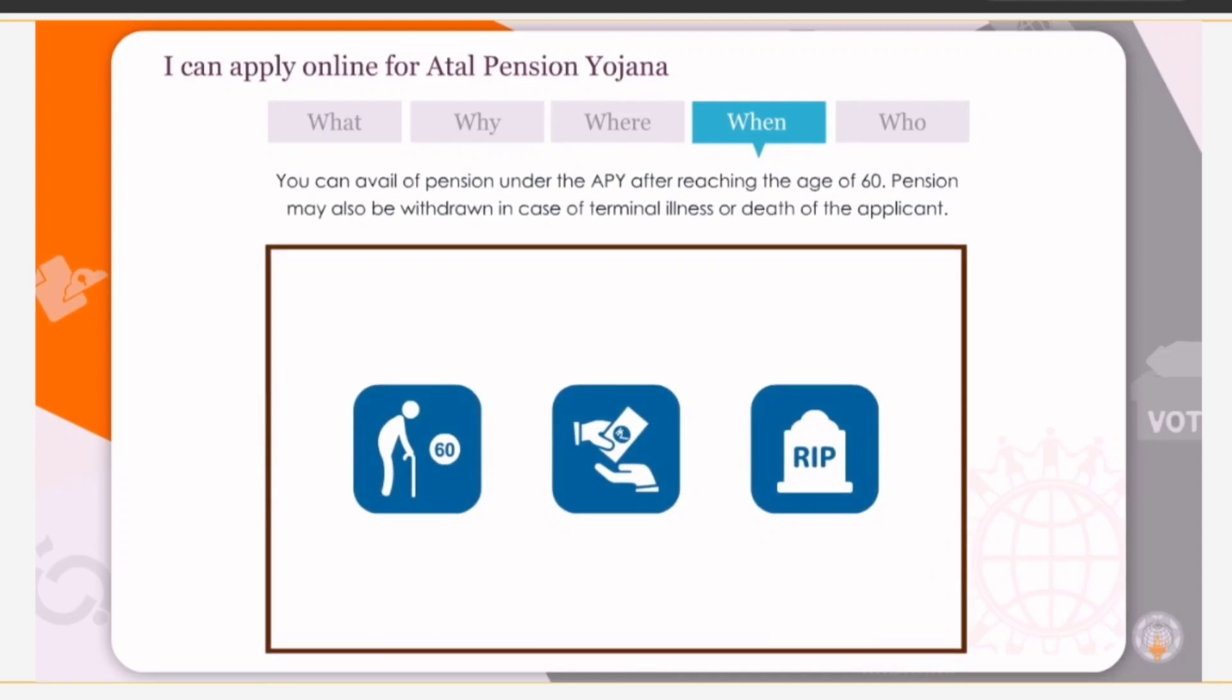You can avail of pension under the APY after reaching the age of 60. Pension may also be withdrawn in case of terminal illness or death of the applicant.